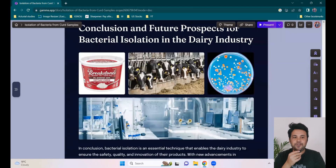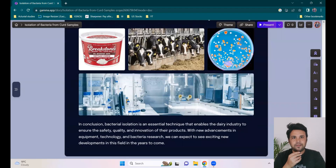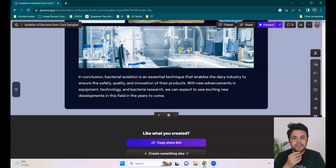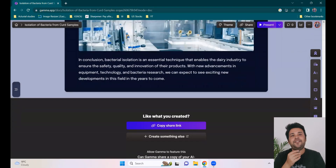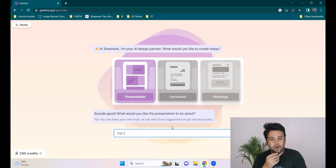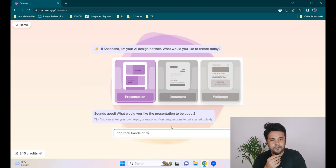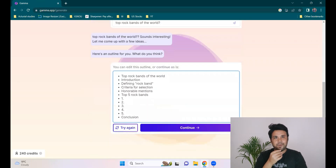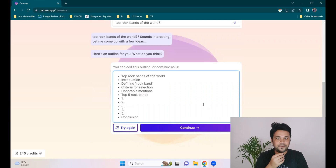Try whichever field you're from and give it a topic. Try a few topics — some might not give proper results, some will give good results. This was a very specific scientific topic, which is why I wanted to try it. Let's now try a fun topic: 'Top Rock Bands of the World.' Let's see what it knows and what it prepares as a presentation.